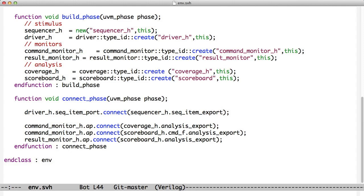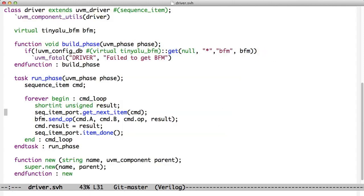So now we have a Sequencer connected to a driver. If we look more closely at that driver, the driver just sits in a loop. It gets the next item, which is a Sequence Item. It uses the BFM as we always have. This has not changed.